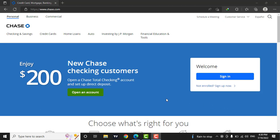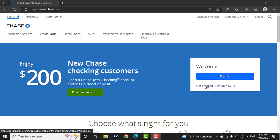To login to your account, you can simply click on the sign in button. But if you don't have an account, you can click on not enrolled, sign up now.